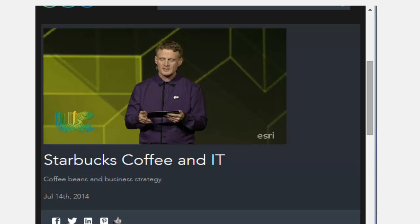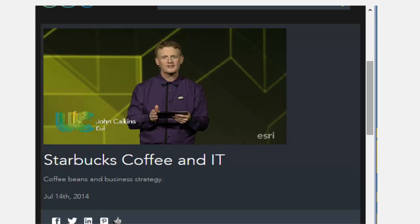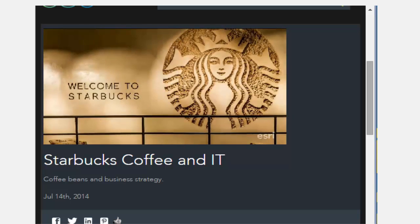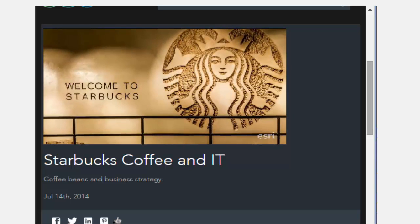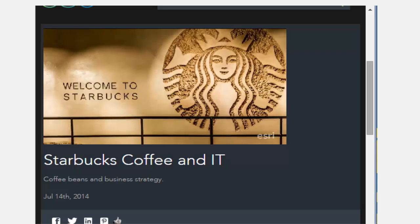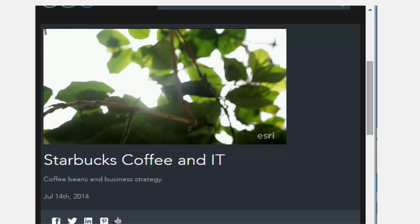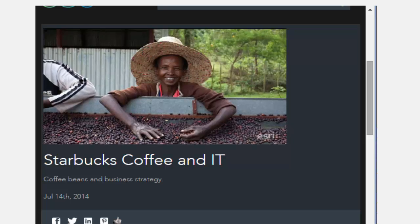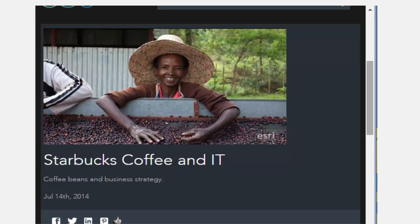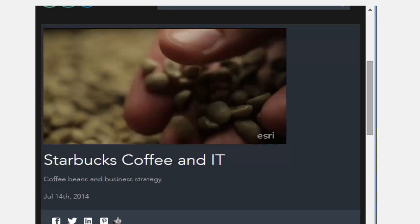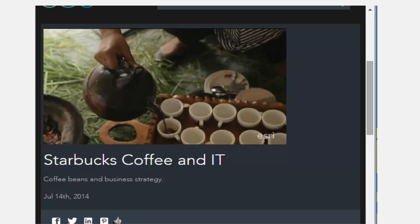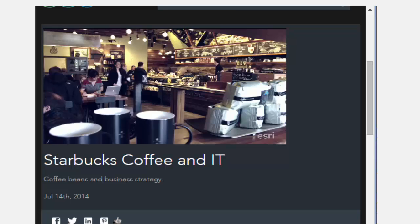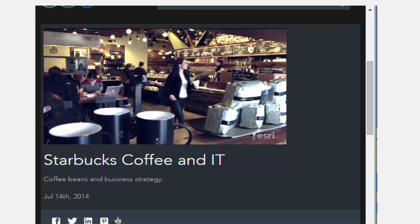Here's John Calkins of ESRI introducing the three GIS analysts for Starbucks. They do a really nice job of explaining why and how they use GIS at Starbucks — what their business mission is, how GIS helps them be more efficient, meet their mission, serve their customers, be more sustainable, and to grow and prosper for their employees and for people around the world.